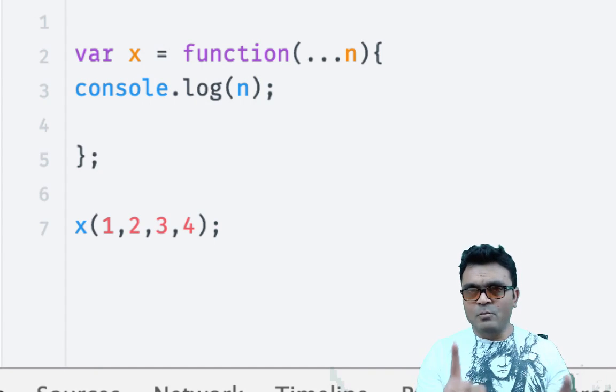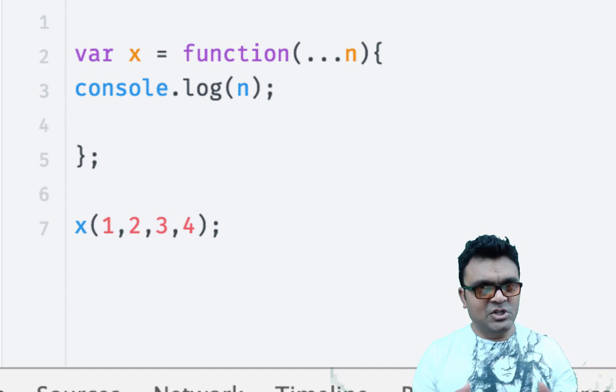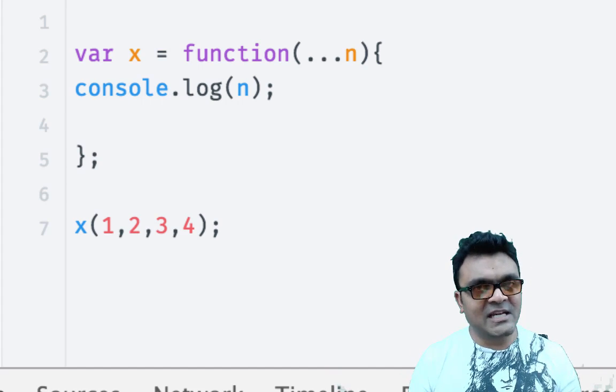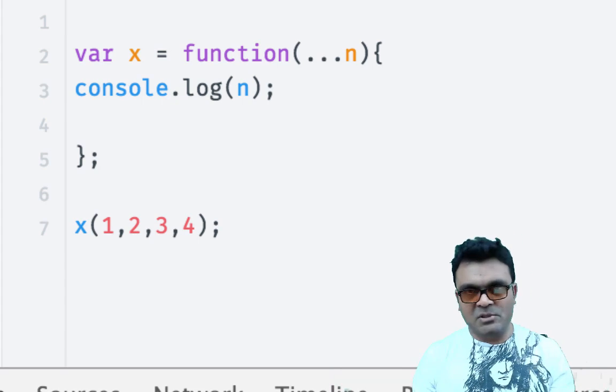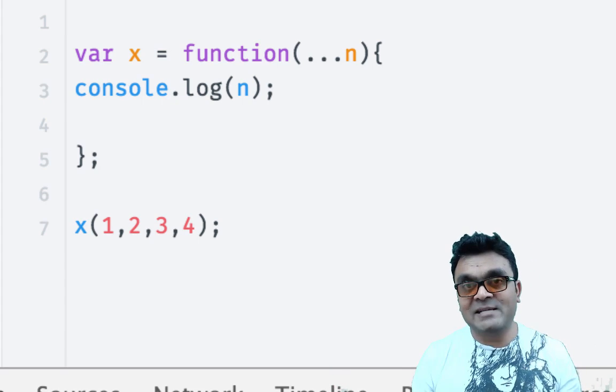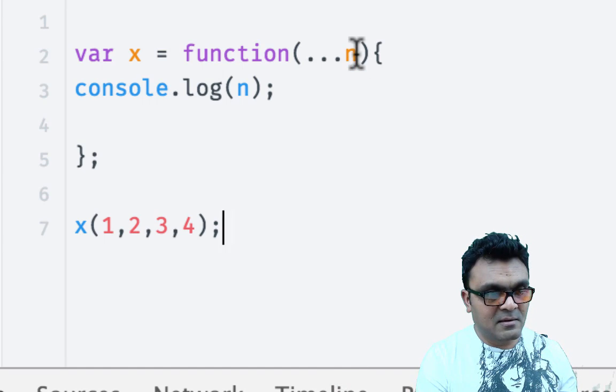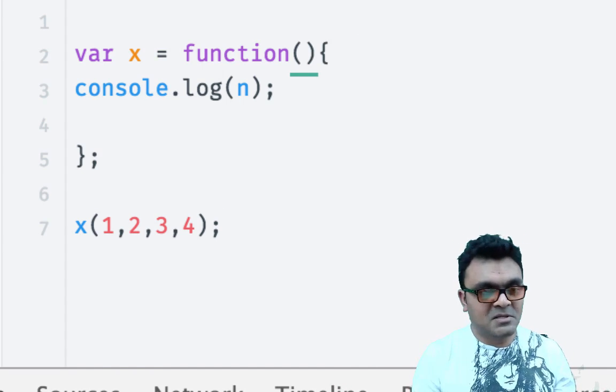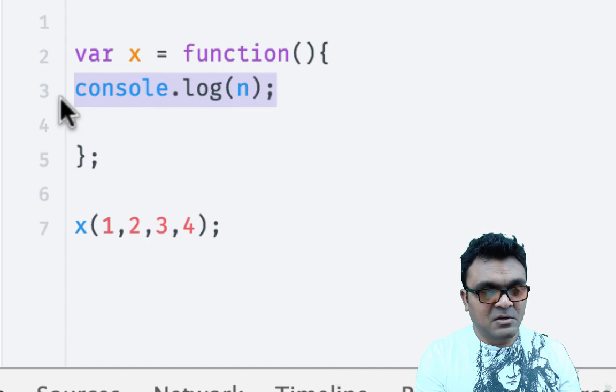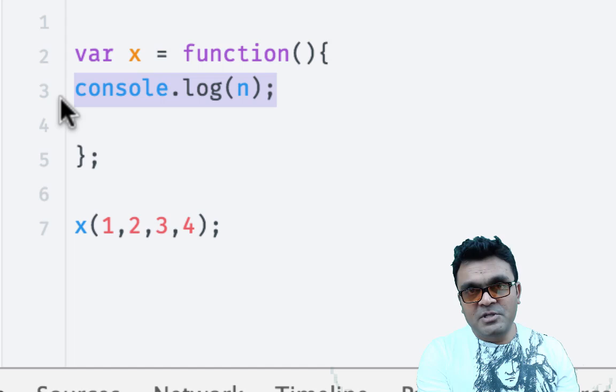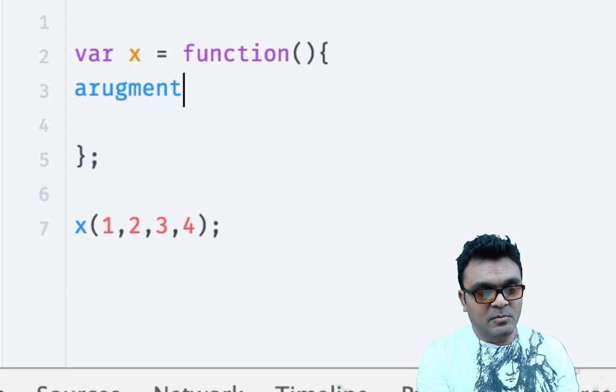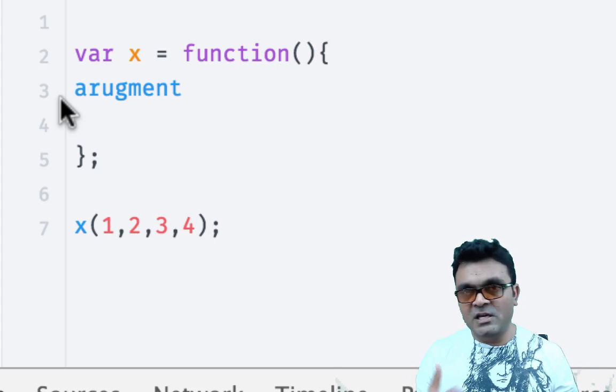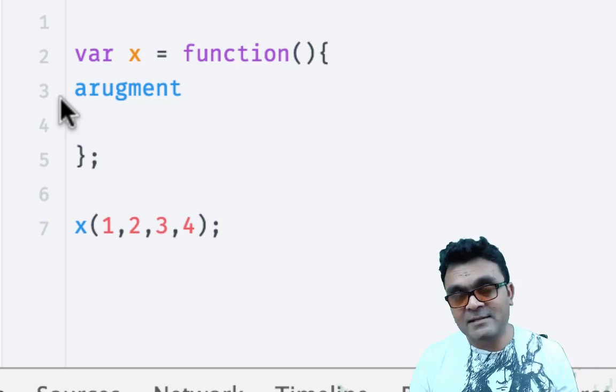Now you must be wondering, wait a minute, why do we need this? Doesn't JavaScript already have something like this? I mean, it's even simpler. For example, you don't even have to pass any parameters. And inside, you can use the object arguments. So why do we need another operator to complicate things?